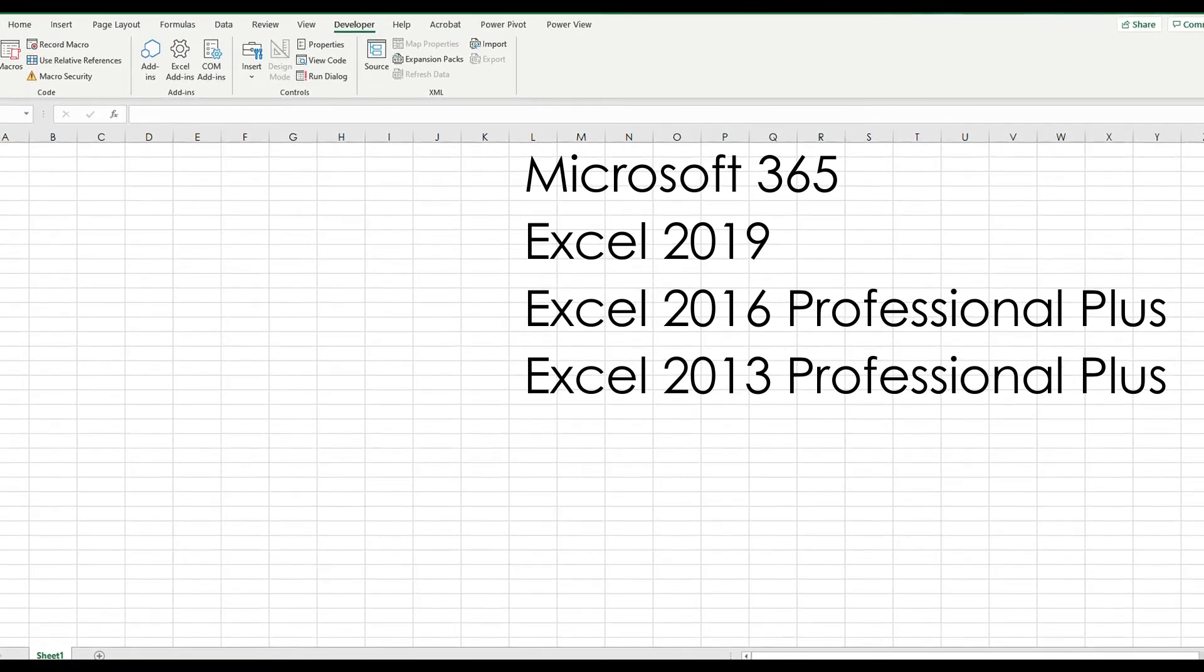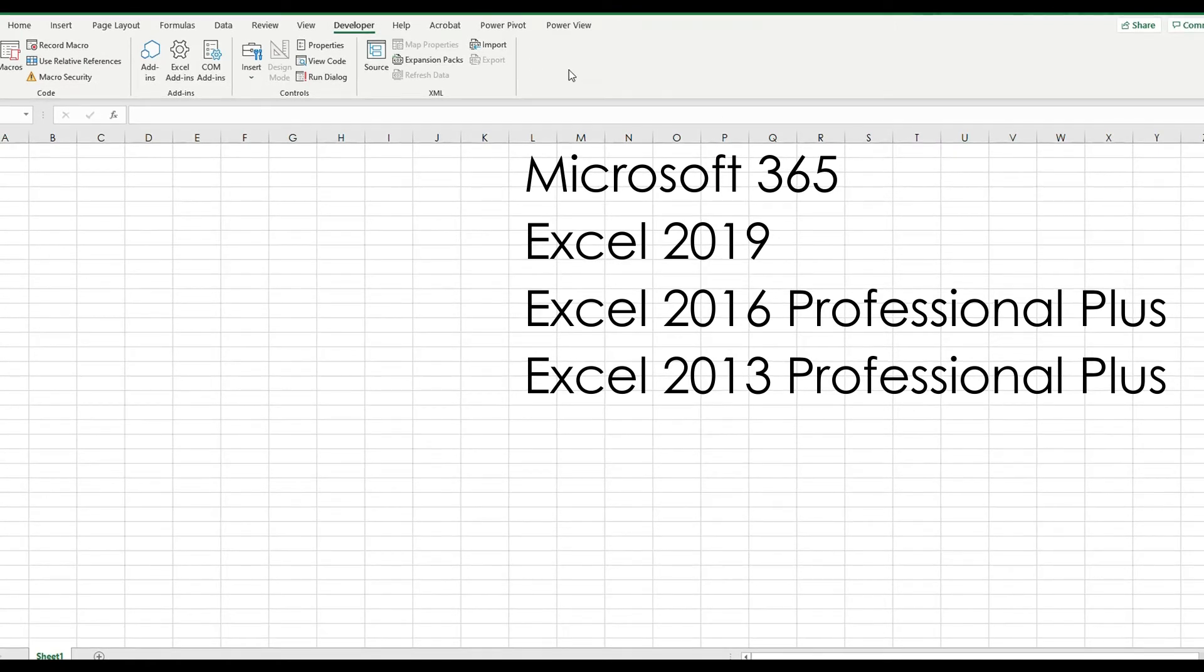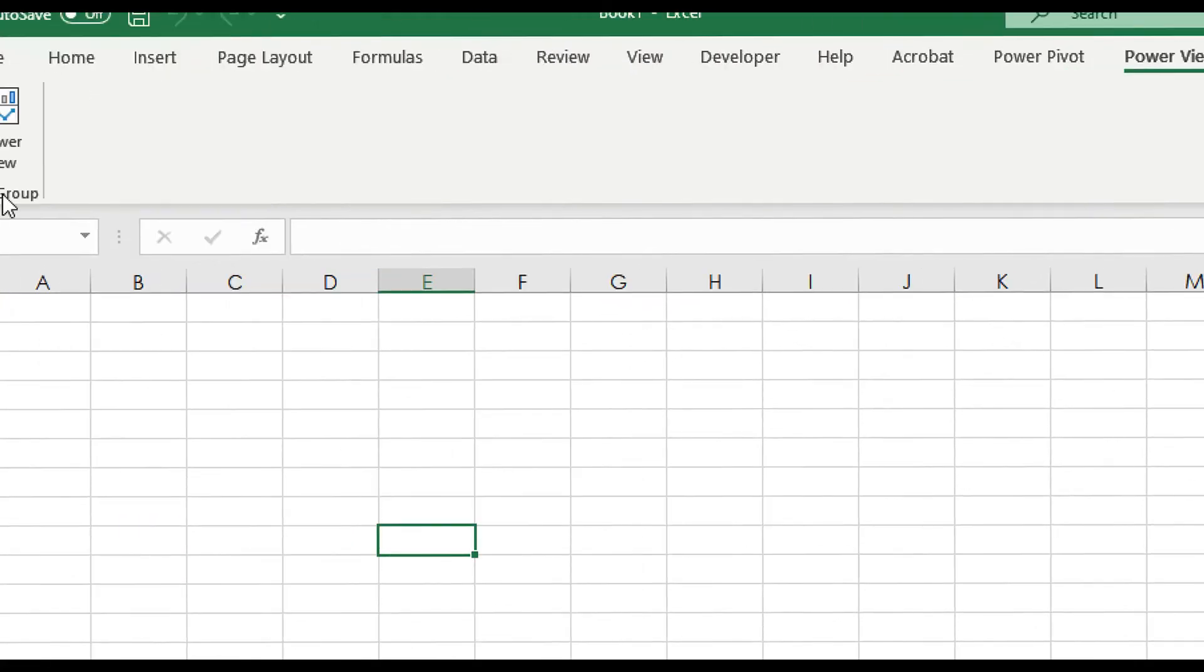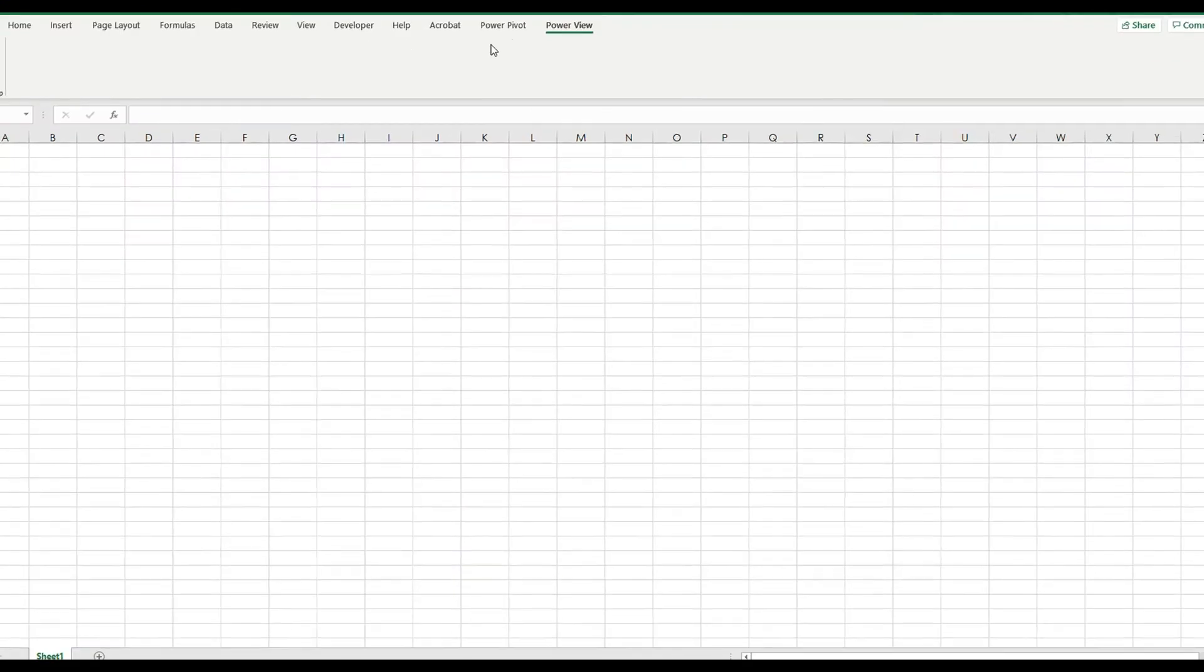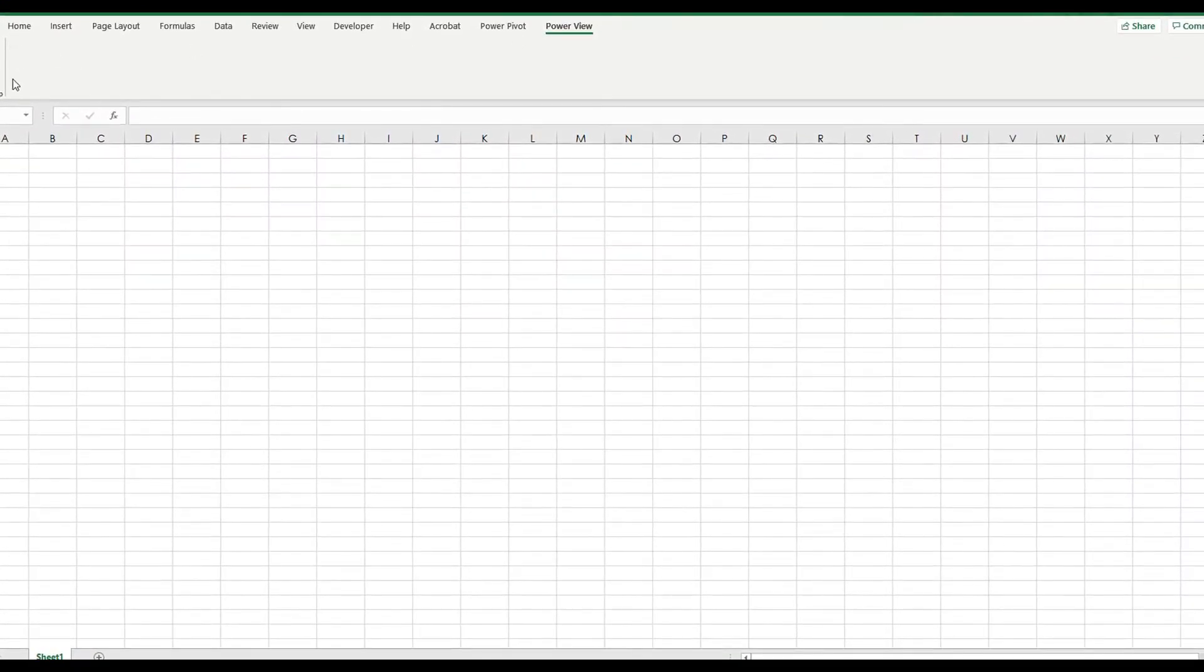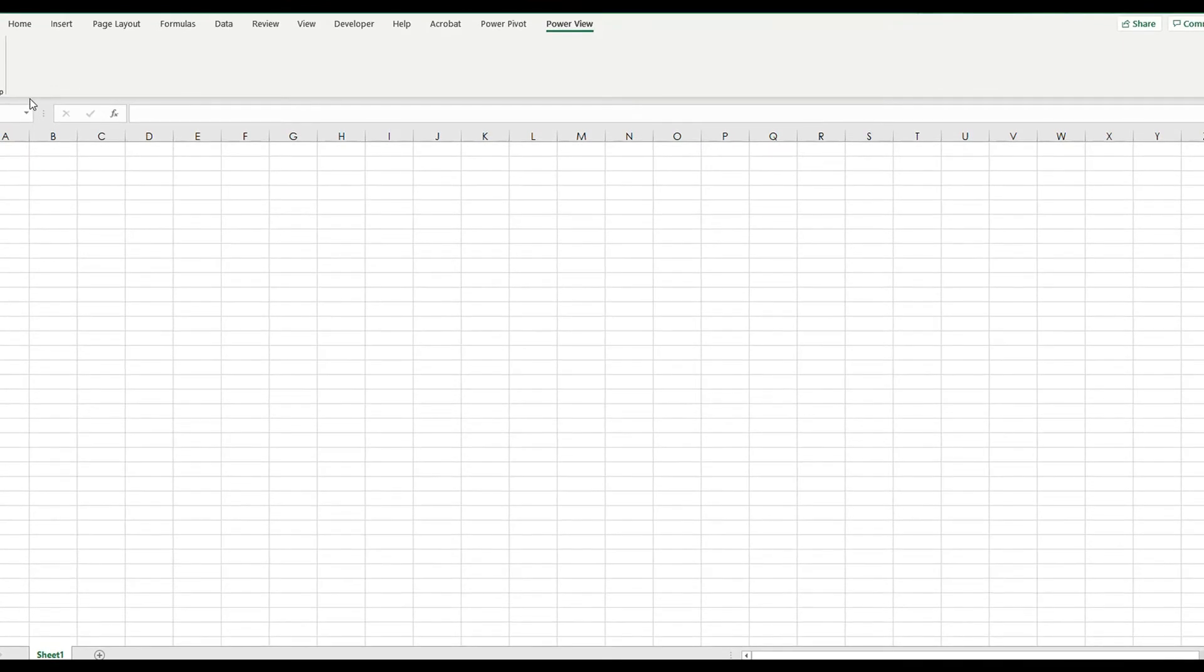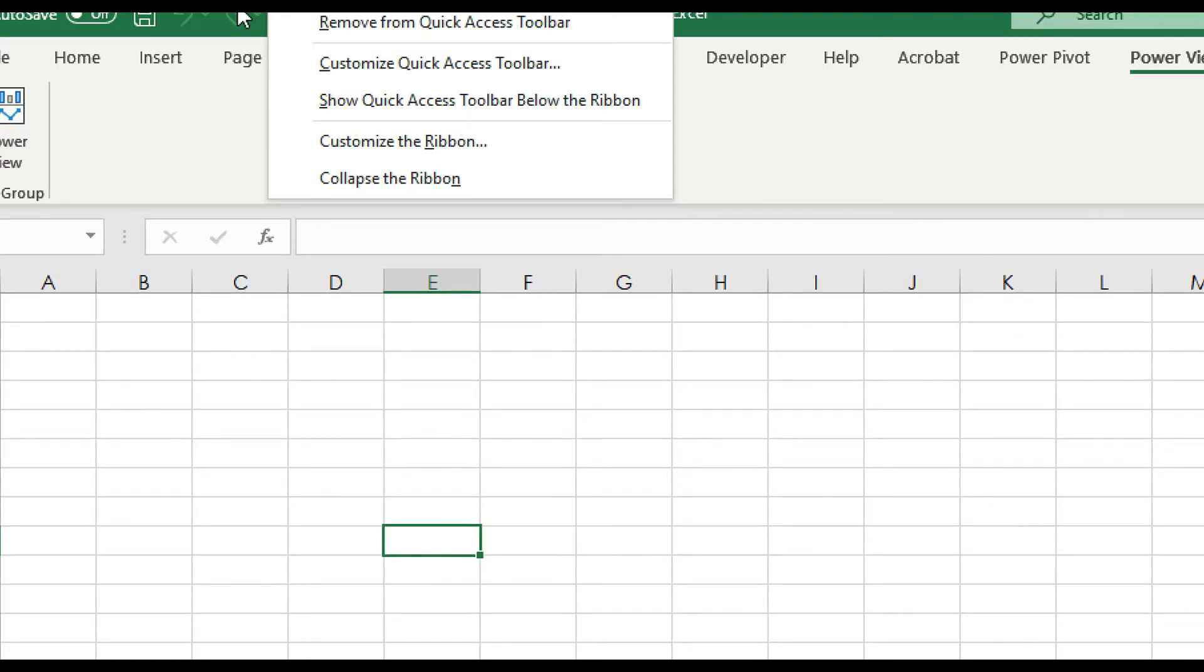It is not in Excel 2010 because it was first released in Office 2013. This is how Power View looks like on the ribbon, and that's the button on the ribbon. To be able to acquire the icon on the ribbon,